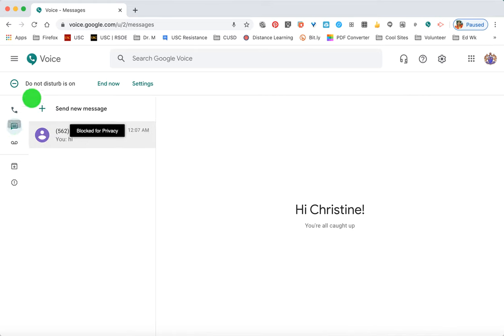You can also have voicemails sent to your email, which I do. There is an option for Google to analyze voicemail transcripts, but since parents and students are calling I don't want to give them access to those conversations, so I leave that off.